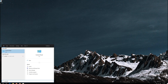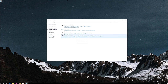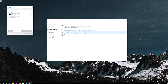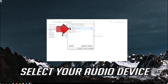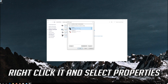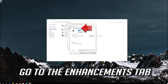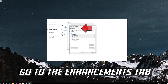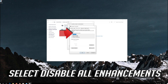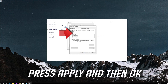If that didn't work, open Start and type Control Panel. Open your Control Panel. Click on Hardware and Sound, then click on Sound. Select your audio device, right-click it and select Properties. Go to the Enhancements tab. Select Disable all enhancements. Press Apply and then OK.